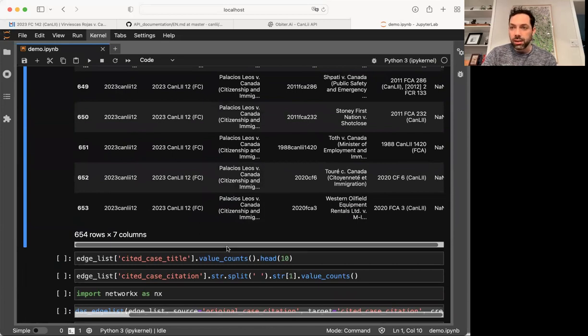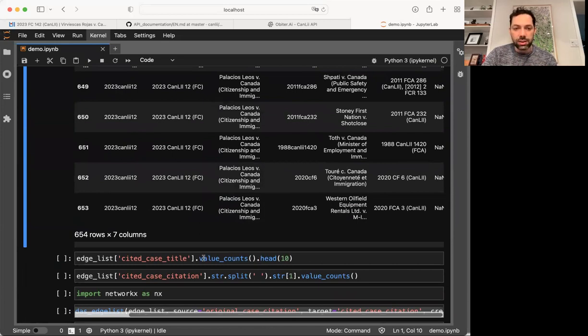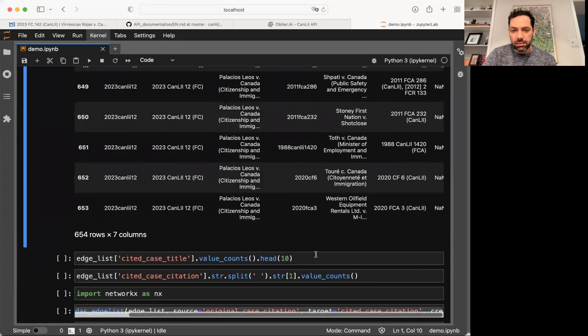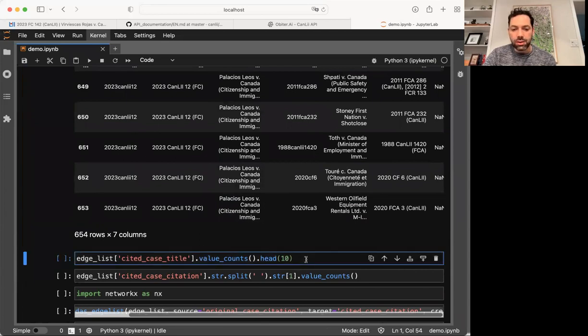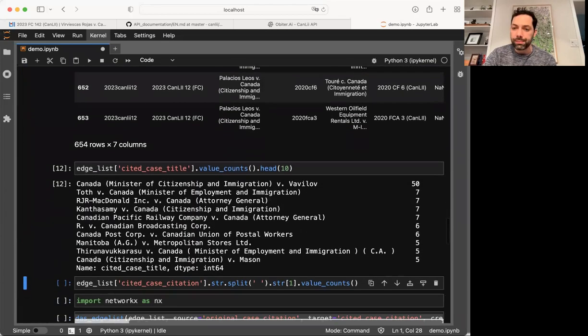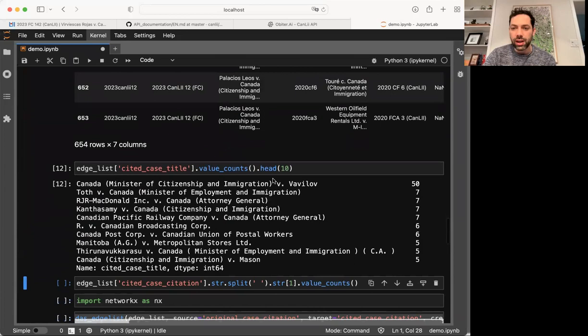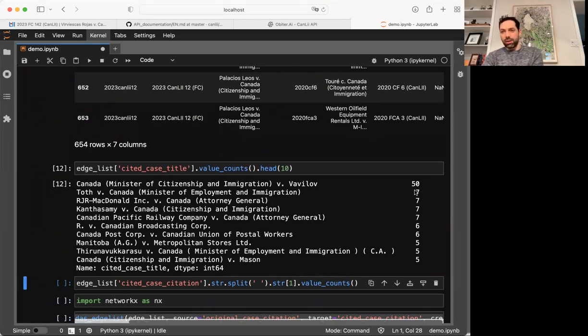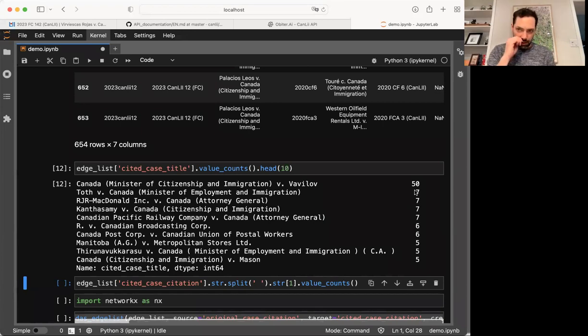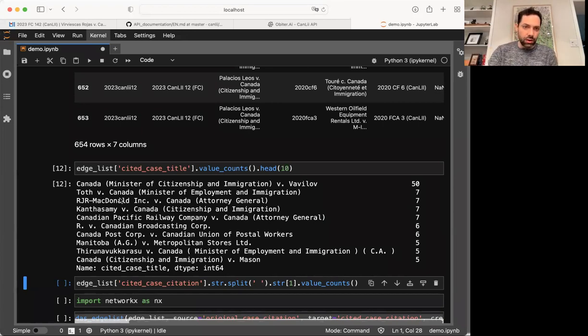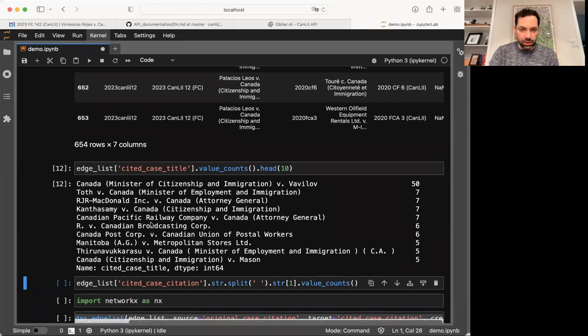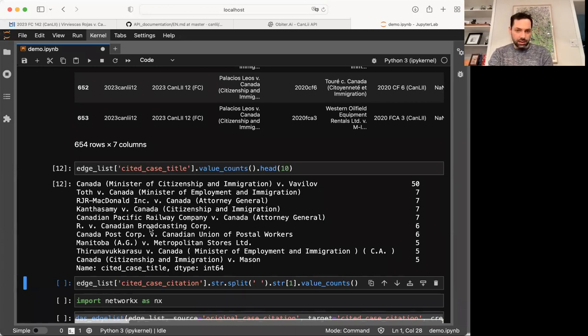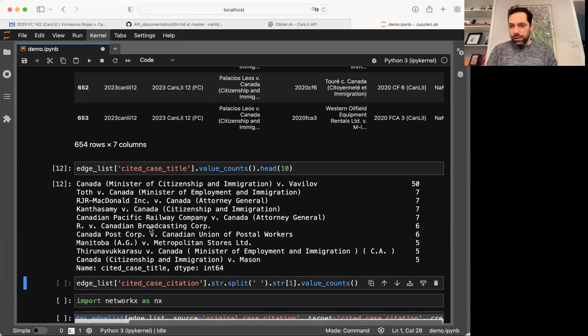We can take a look and see what case was cited most. So here I'm taking my edge list. I'm saying, just look at the cited case title and give me the 10 most cited cases. Okay. So the most cited case, Vavilov, that makes a lot of sense, followed by Toth, which is a case about injunctive relief for stays of removal. RJR McDonald, same thing, injunctive relief. Kanthasamy, an agency case. Canadian Pacific is a procedural fairness case and goes on. CBC is another injunction case. So yeah, it feels like we're in the immigration space. Actually, let's just, let's look at the top 30. Yeah. Suresh, Ward, COSA.